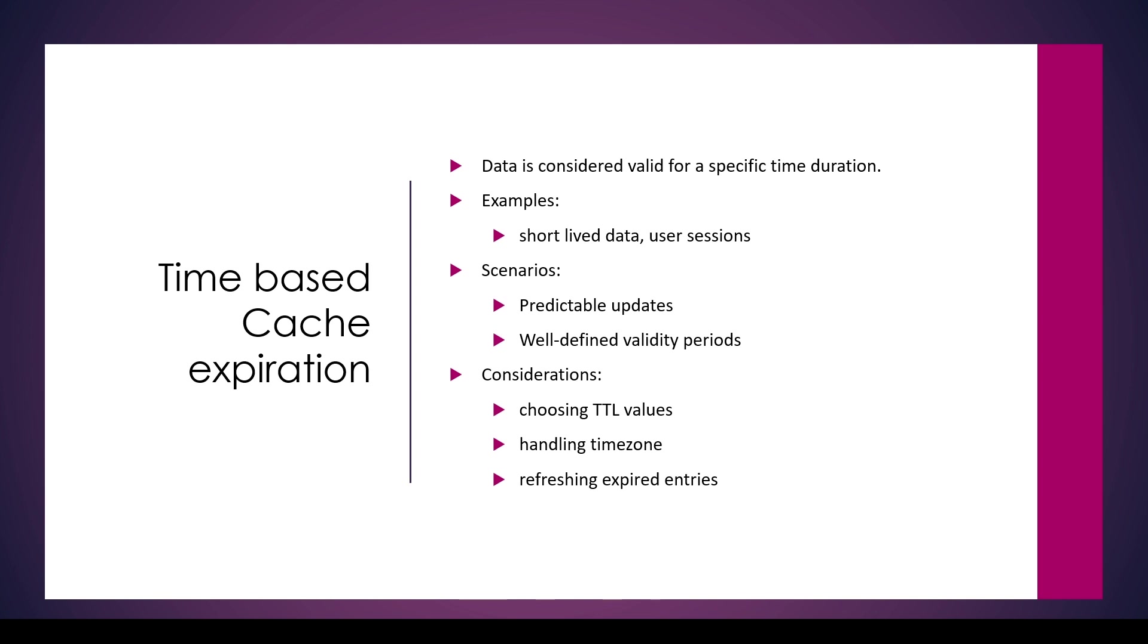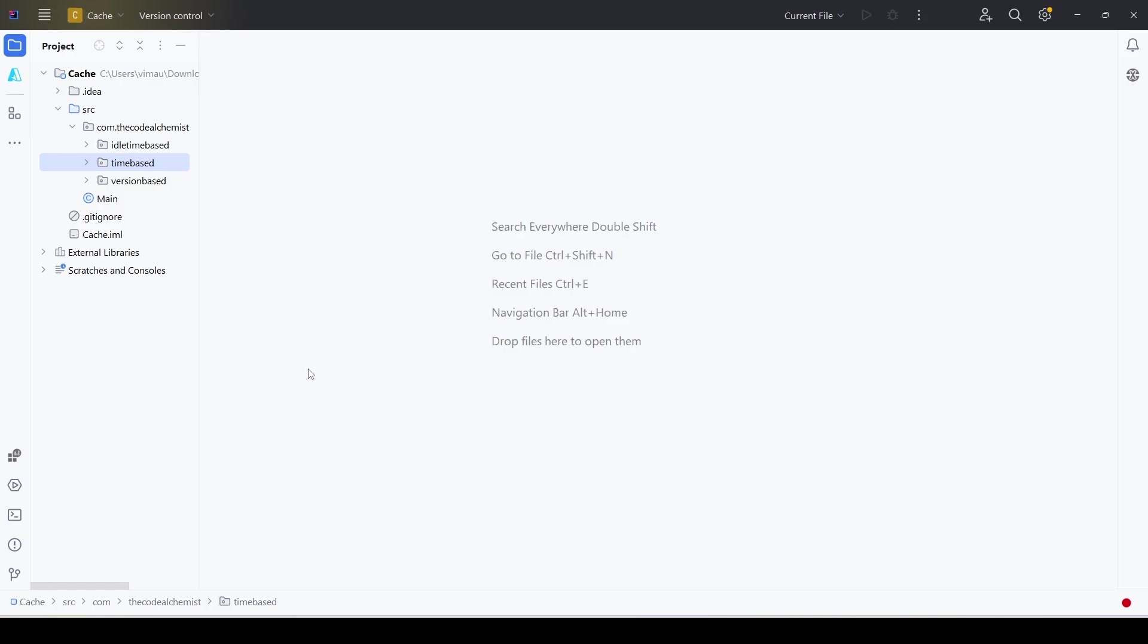Another example would be user sessions. When we manage the user session with a TTL, it ensures that the user session is valid only for a specific duration of time. This can be used to secure the user activity. Next we will see a pseudo code to better understand the time-based expiration. Please note this is not a complete code, this is only pseudo code.